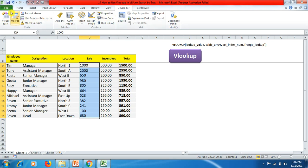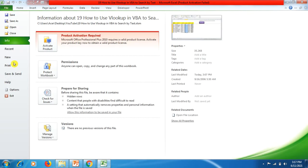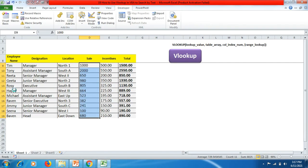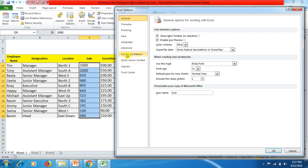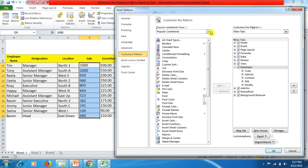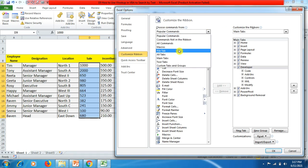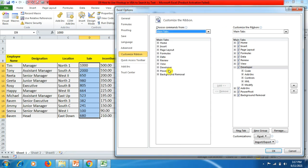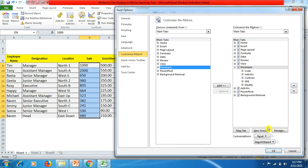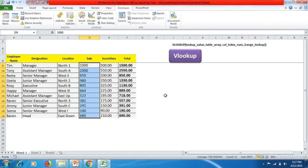We have to go first to the Developer tab. If you do not have this tab, go to File, then Options, then Customize Ribbon. Under Main Tabs, you can find the Developer tab — click on it and add it. I have already added it, so I click OK.